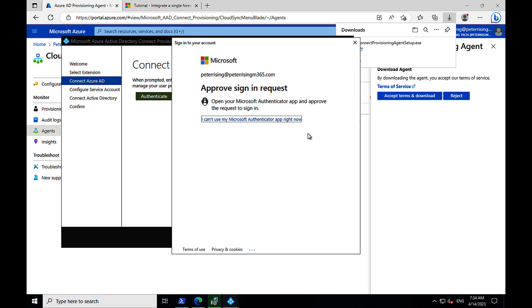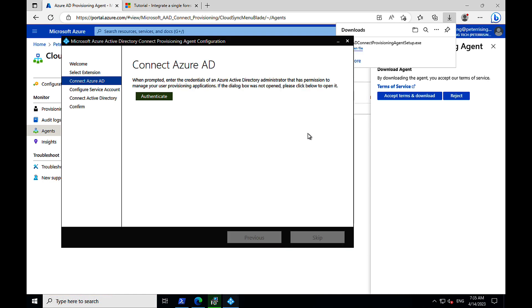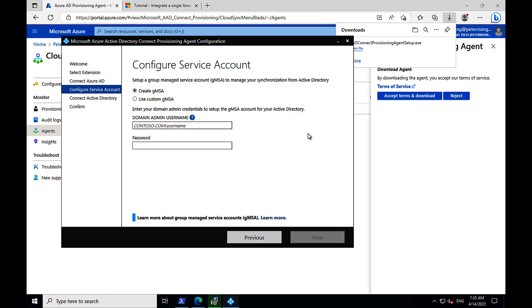We will make the MFA challenge response, and all looks good. Excellent. Yes. Next.